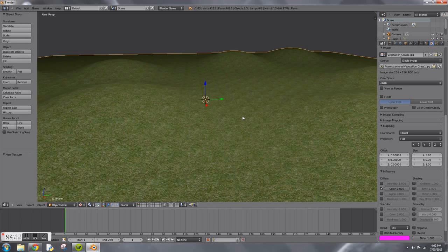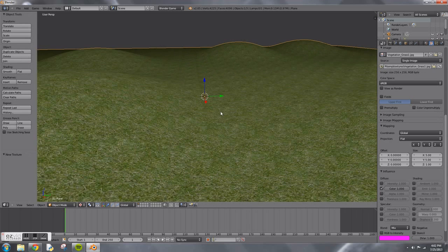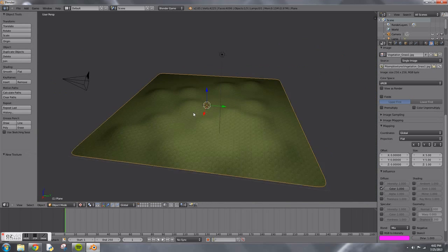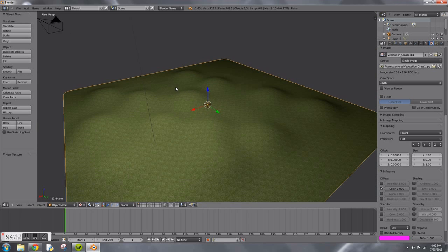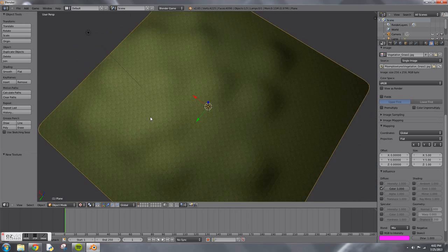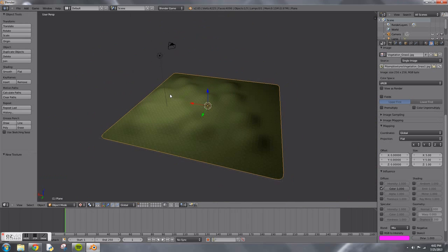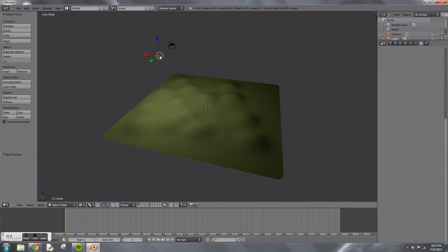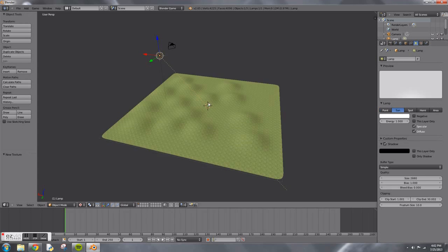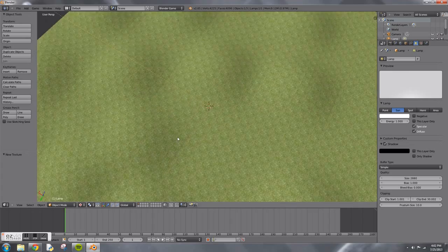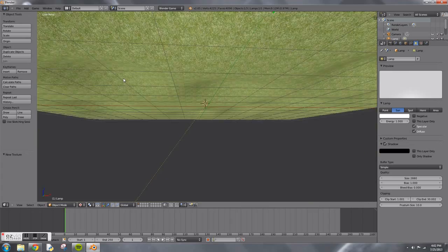The next thing you're going to want to do, you can see it here, I pre-recorded this. You're going to change the lamp, make that a sun. So now it's a lot brighter.